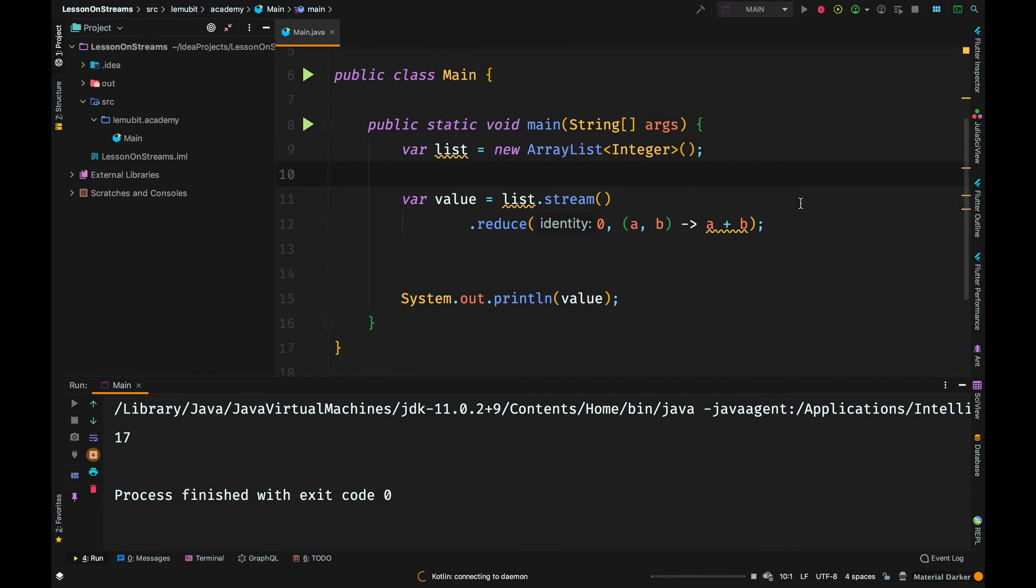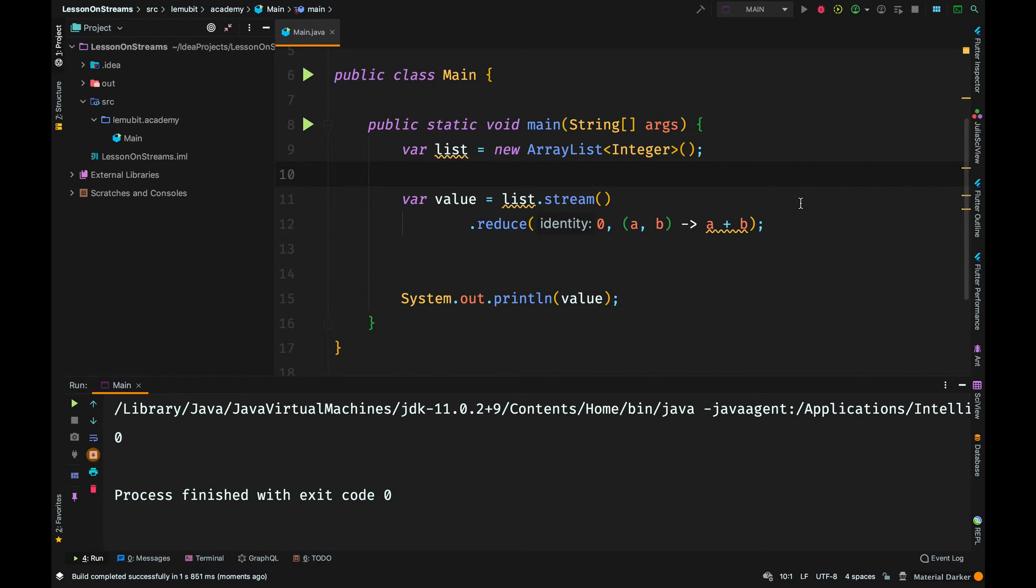If the list was empty, it will simply return the identity. The identity is returned if the list is empty.